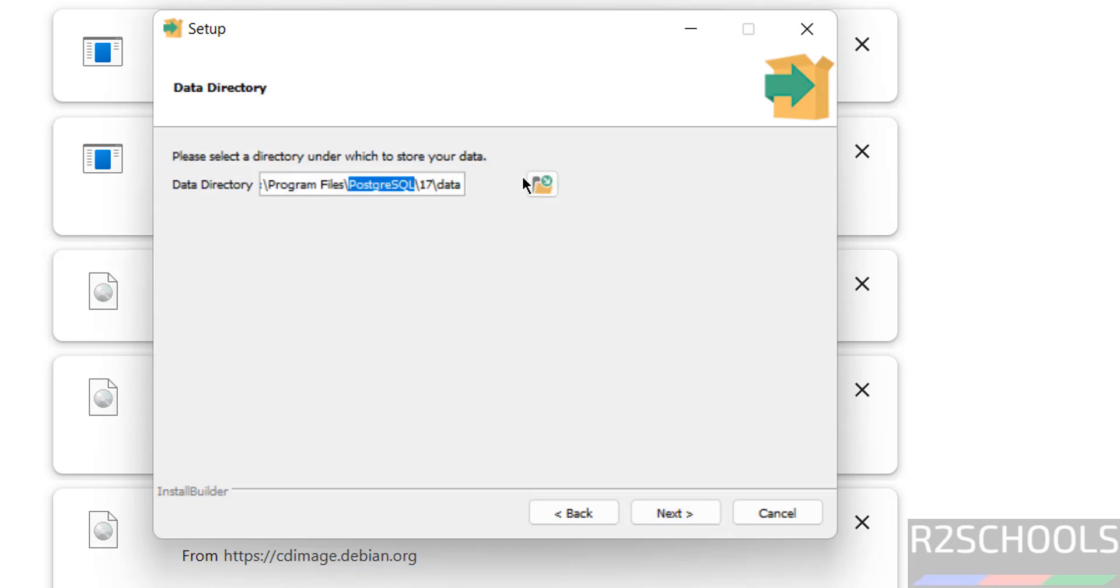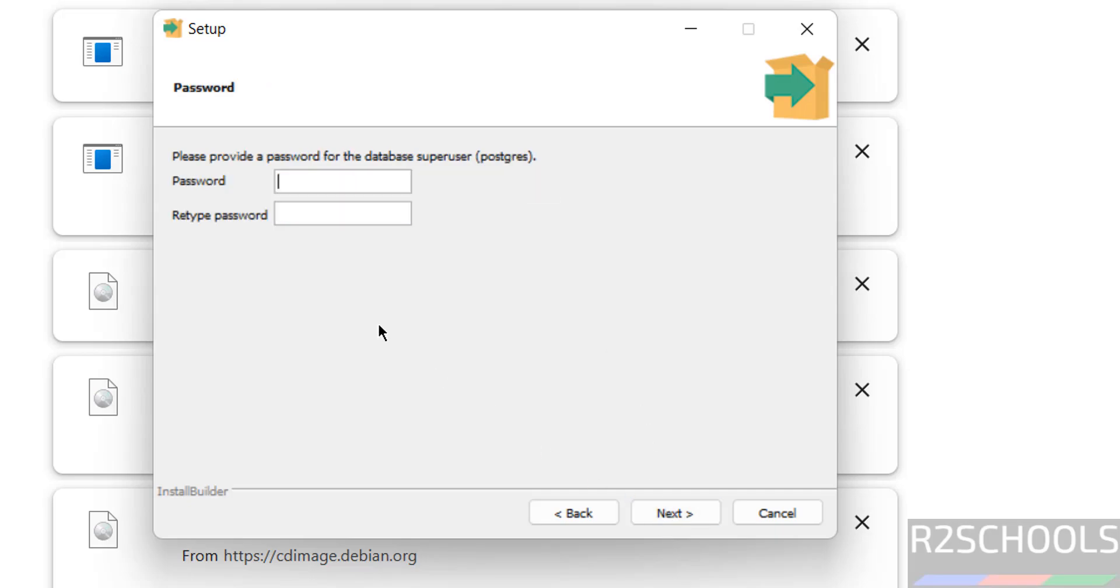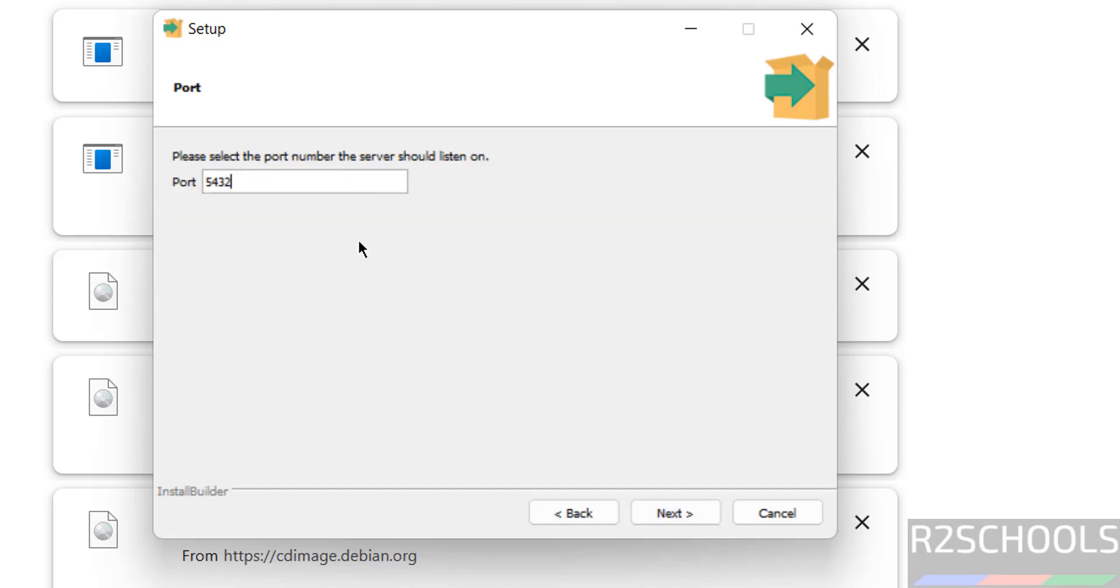pgAdmin is the GUI tool for PostgreSQL. Select all and click on next. And this is the data directory. If you want to change, click on browse. Otherwise, click on next. Now provide the password for the database superuser, that is postgres. Remember this password which is required to connect to PostgreSQL server. Click on next.